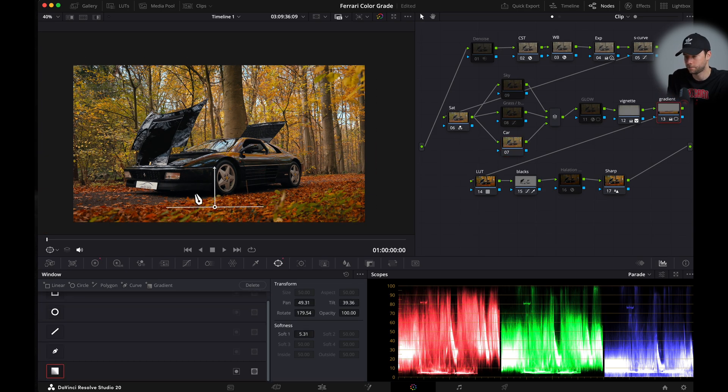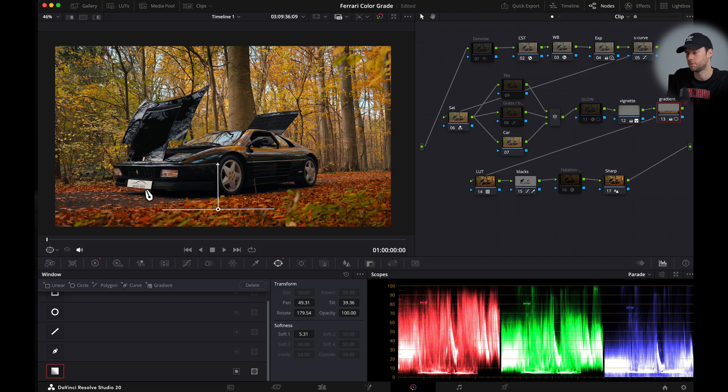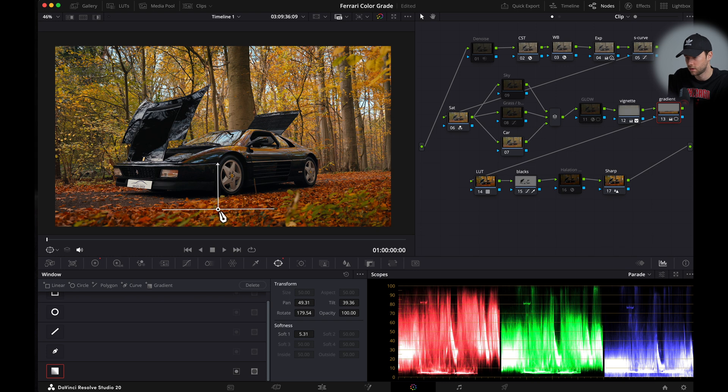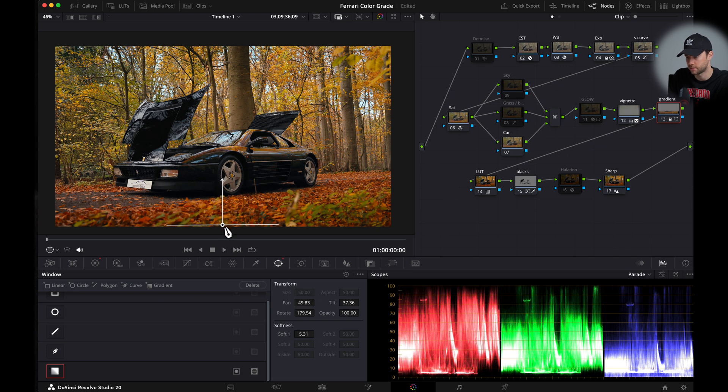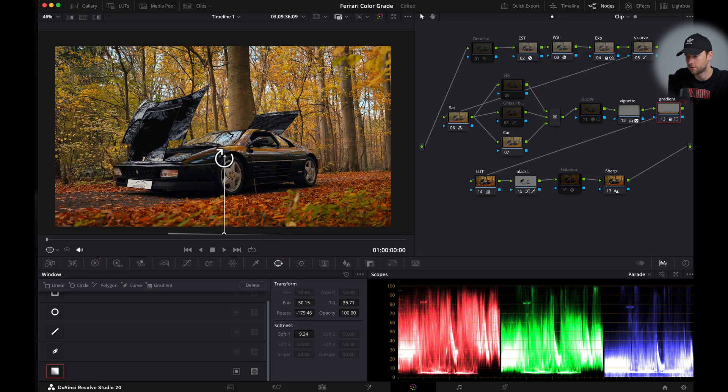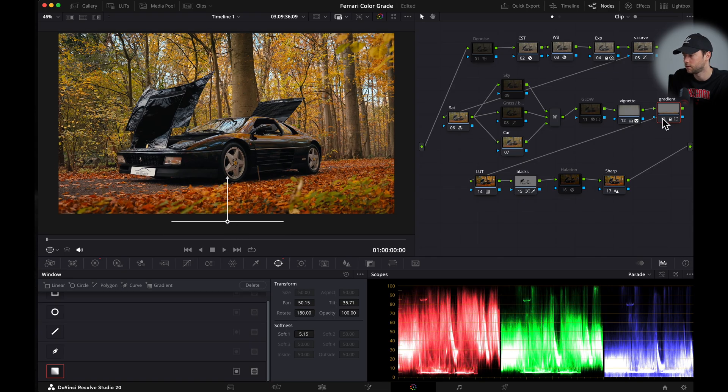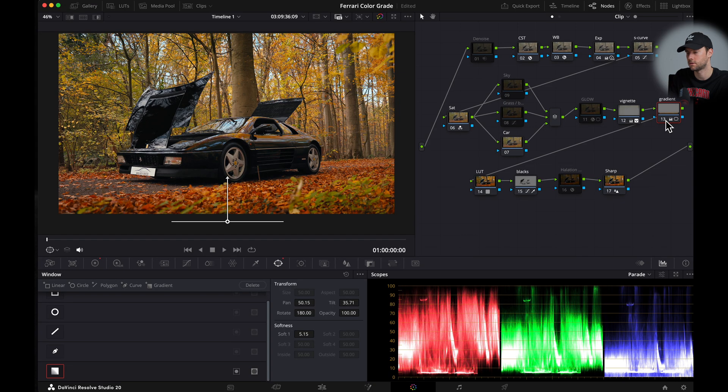For the gradient here this darkens the bottom part of your image which is always nice when you have like a car on the lower line of thirds. And then I'm just gonna bring it more downwards so it only affects like the bottom part and not the actual car. Again you can soften it out to your own desired look. But for me this looks good. So it's just subtle but this is for me perfect.